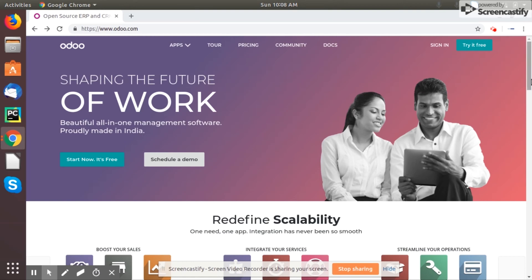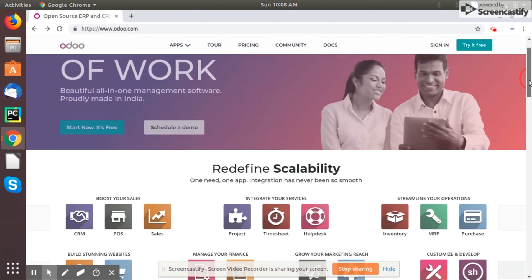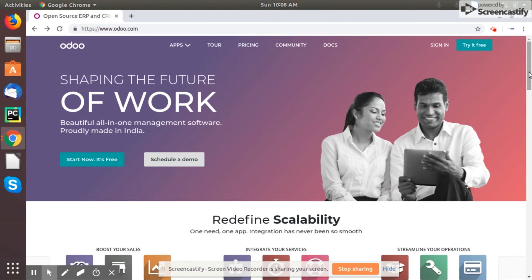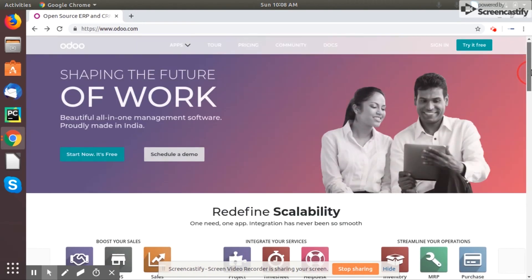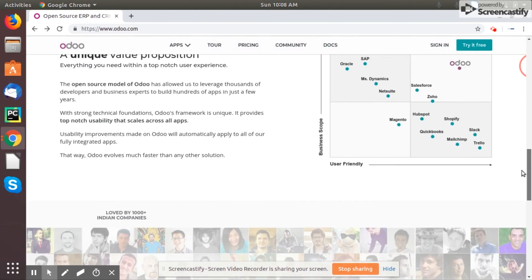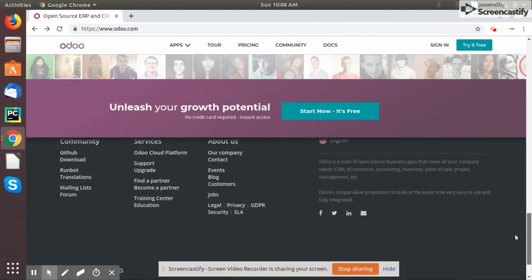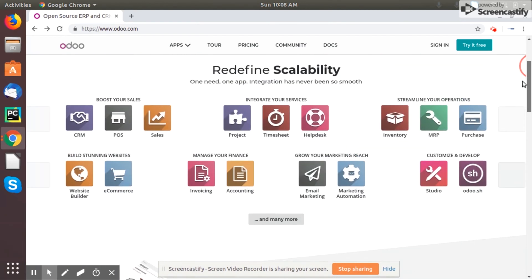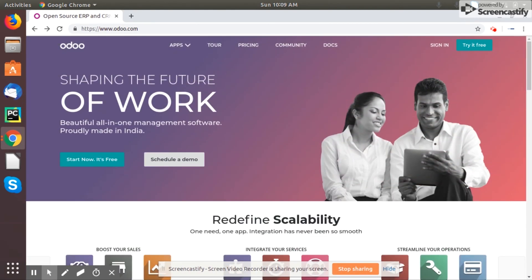Hi guys, welcome back. In this video I'm just going to explain how we get Voodoo community version. This video is purely for Voodoo beginners. The others are already aware about how we get Voodoo community, but for the newbies who just want to know how to get Voodoo community version — it's free and open source. I'm going to explain three ways we can download Voodoo community version.